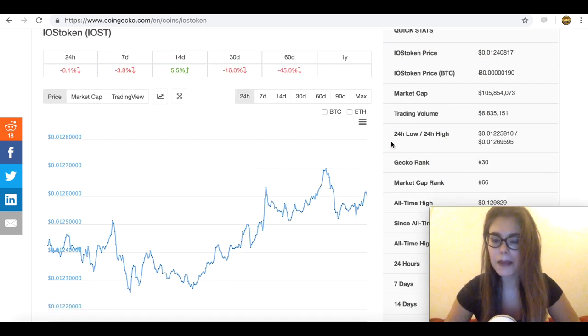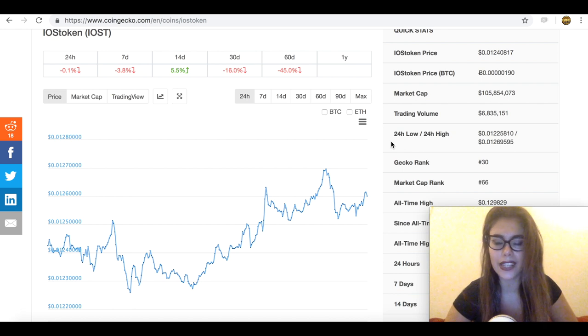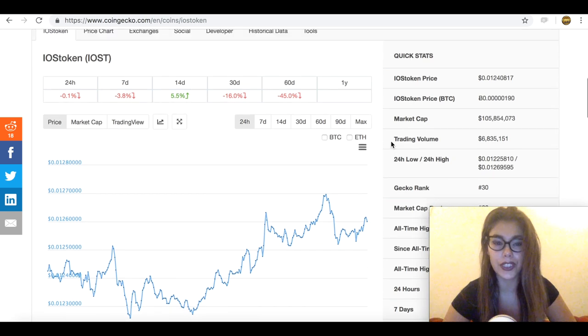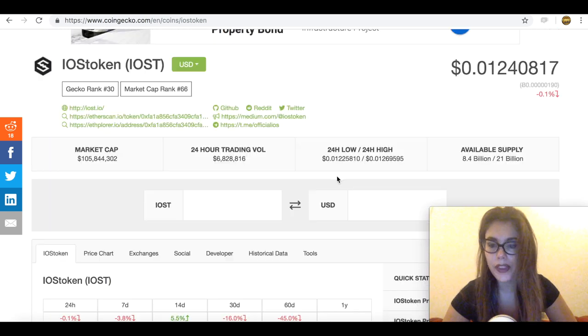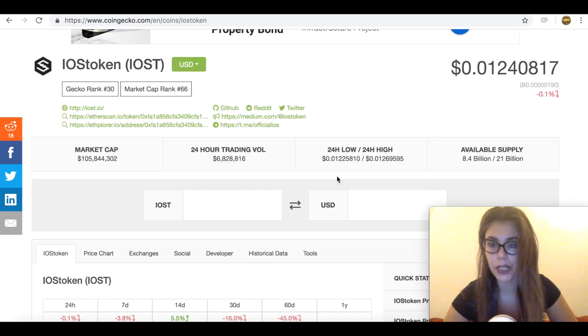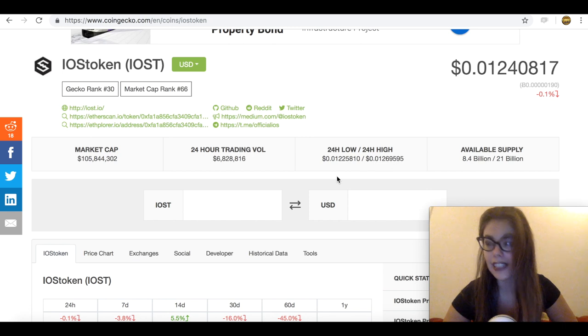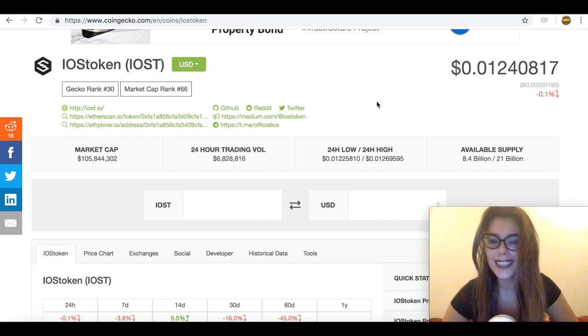So guys, let me know what you think actually of IOST token, have you heard of it? Whether you think internet of services is a good proposition to the current market and whether it can solve the scalability problem. Or if you know of any better projects that are already doing it.